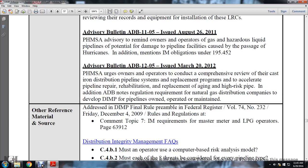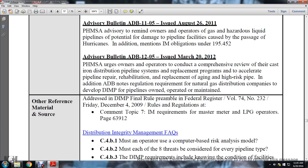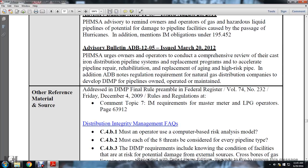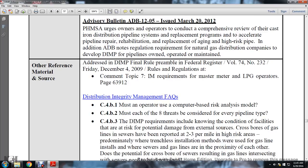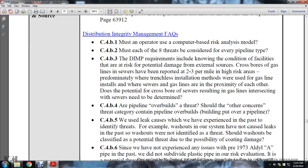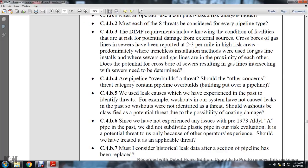Other referenced sources address the distribution integrity management final rule preamble, Federal Register 74, Number 232, December 4, 2009. Comment topic 7: new distribution integrity management requirements for master meter and liquid petroleum gas operators, page 63912. Distribution integrity management frequently asked questions: C4B1 - must an operator use computer-based risk analysis module; C4B2 - must each of the eight threats be considered for every pipeline type; C4B3 - the distribution integrity management program requires knowing the condition of facilities at risk of potential damage, including cross bores where gas lines and sewers have been reported within two to three miles of high-risk areas.